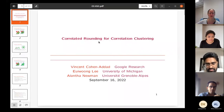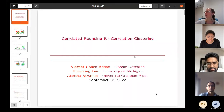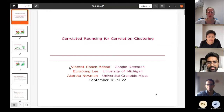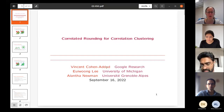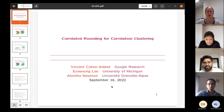Thank you very much for inviting me. So I'm going to talk about correlation clustering. This is joint work with Vansong Konadad, who's a researcher at Google, and Rion Lee, who's a faculty at University of Michigan in the U.S.